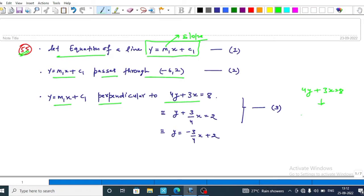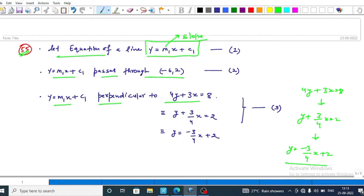The line 4y plus 3x equals 8 can be written as y plus 3 upon 4 x equals 2, which is also written as y equals minus 3 upon 4 x plus 2. So the slope of this line is m2 equals minus 3 upon 4.